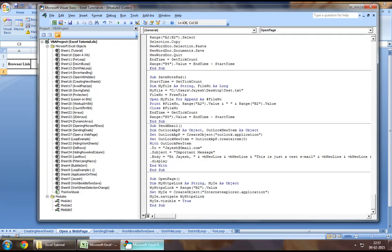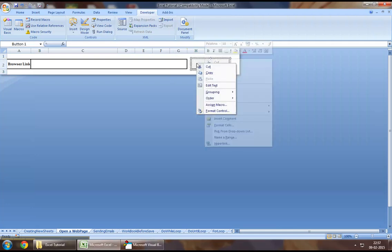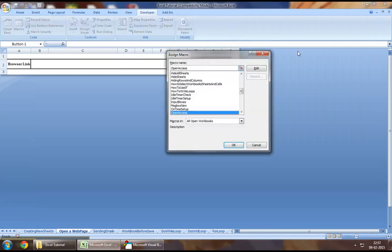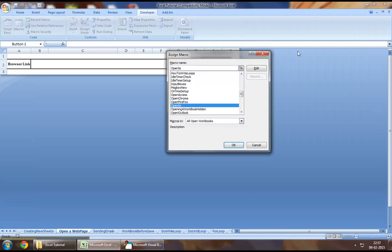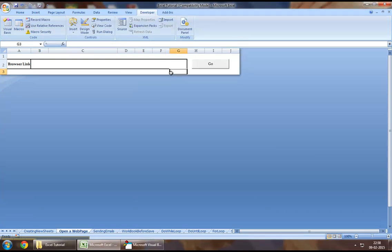So now, let us come down here and let us assign this macro that we have created to this button right here. So, I have assigned the macro now.